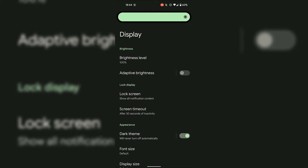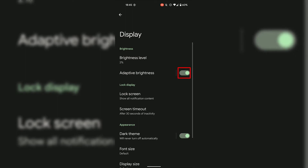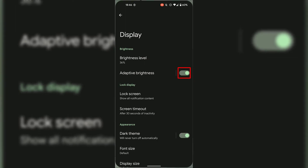If you'd like to go back to using adaptive brightness, you can simply toggle it back on by tapping on the toggle to the right-hand side of Adaptive Brightness. Adaptive brightness is now toggled on and has automatically adjusted my brightness level from 100% to 36%, which my Android device deems adequate for my current environment and activities.